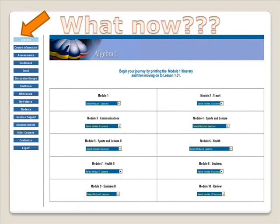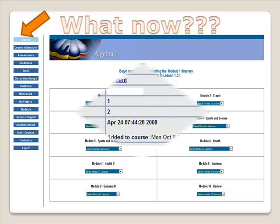After you have read all of the orientation info, it's time to get started. You can go to the Lessons tab and begin by choosing the first lesson. If you are in Segment 1, then you would start in Module 1, and if you are in Segment 2, then you would start in Module 6. Algebra 1 builds on itself, so it is important to work the lessons as they are presented. Please do not work out of order.